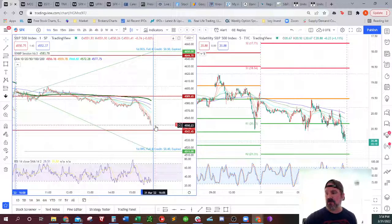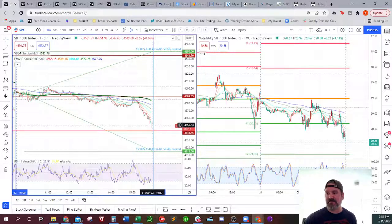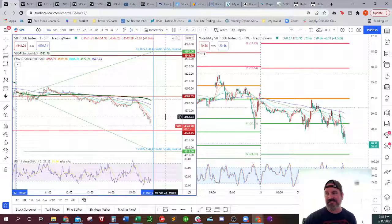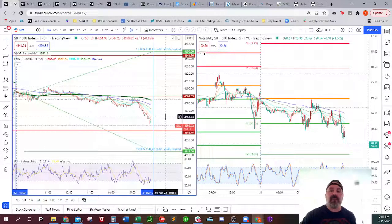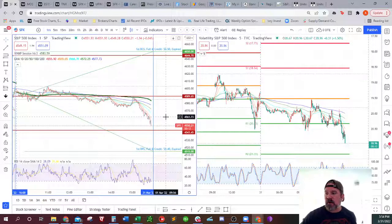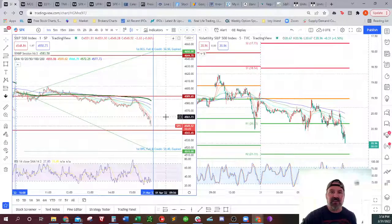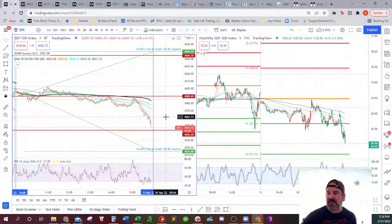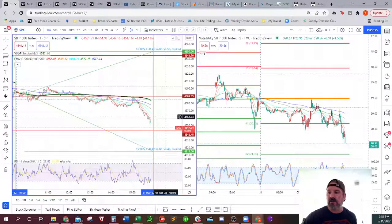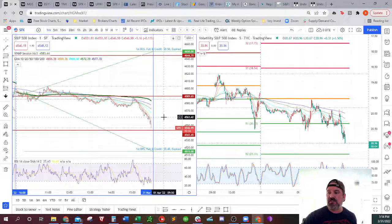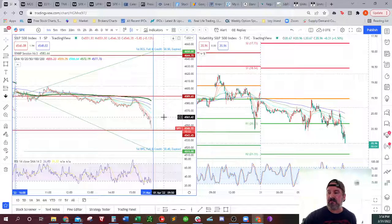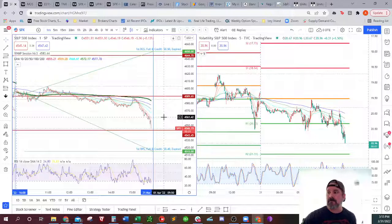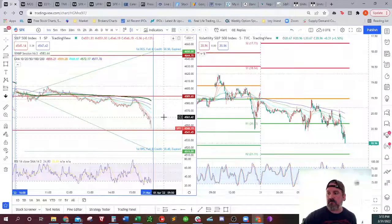And in five minutes, I suppose mathematically, is it possible for it to drop 35 points in five minutes? Yeah, it's possible, but is it probable? No, not at all. So I do expect this to expire worthless.